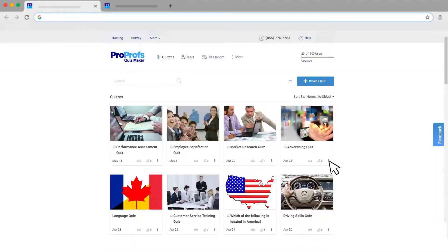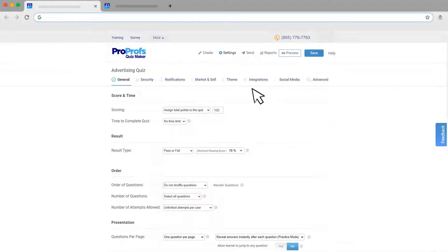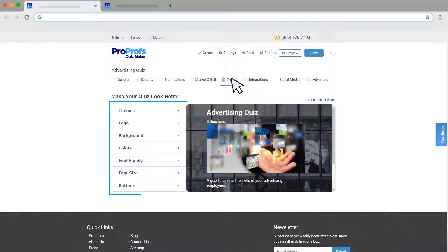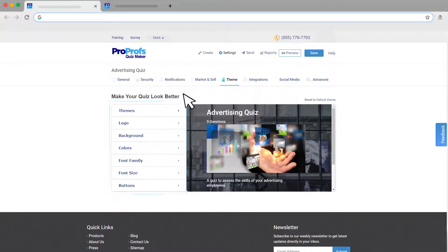Start by going to your quiz settings and selecting the Theme tab. From here, you can customize any design element to match your taste or your brand.